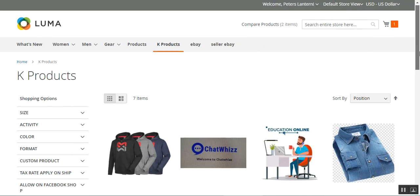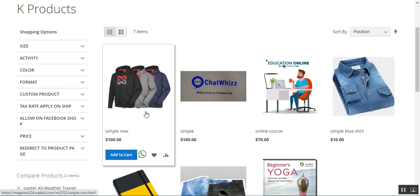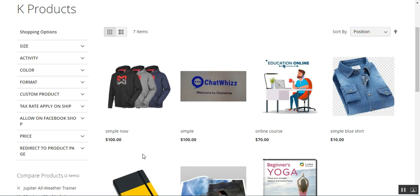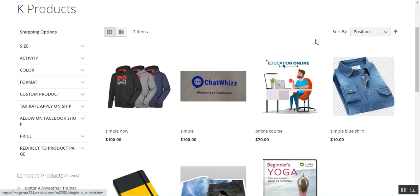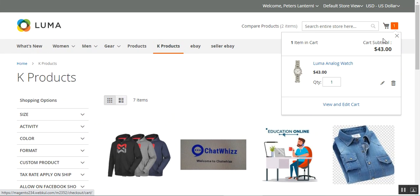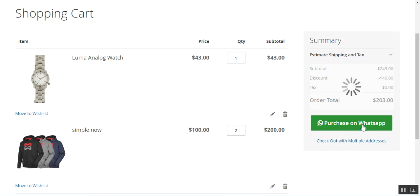Now let's go to the product listing page. Here on the product listing page, if I hover over the products you can see both the 'Add to Cart' and the 'Purchase on WhatsApp' button. 'Add to Cart' lets customers add products to the cart for checkout, while they can also purchase directly on WhatsApp by tapping the WhatsApp icon. I'll show how we can disable the 'Add to Cart' button on the listing page, as well as how to disable the 'Proceed to Checkout' button within the cart.